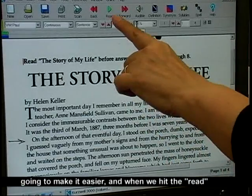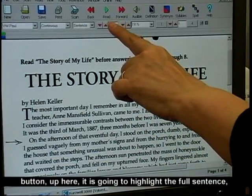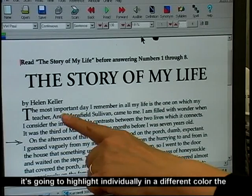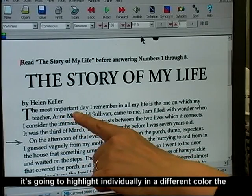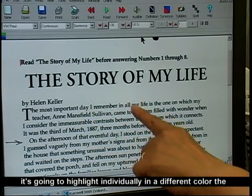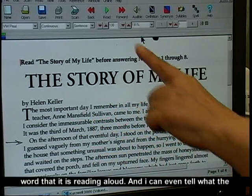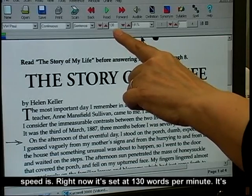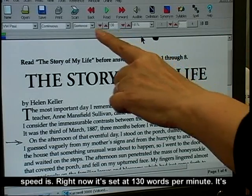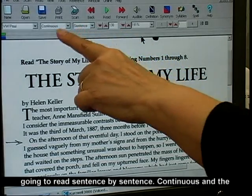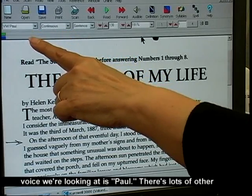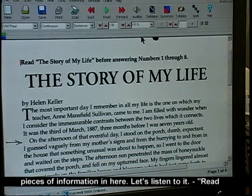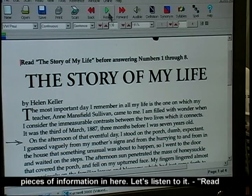And when we hit the read button up here, it is going to highlight the full sentence. It's going to highlight individually in a different color the word that it is reading aloud. I can even tell what the speed is — right now it's set at 130 words per minute. It's going to read sentence by sentence, continuous. And the voice that we're looking at is Paul. There's lots of other pieces of information in here.